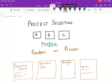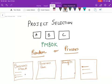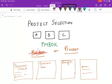Project selection. How are projects selected in an organization? Are they selected randomly or is there a process to select projects? What does PMBOK say? According to PMBOK, projects are not selected randomly. No, there is a process to select projects.